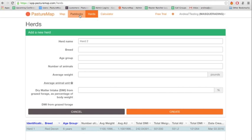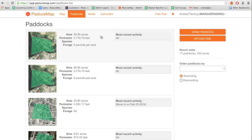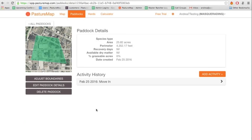Here, you will see a list of all of your existing paddocks. Select the paddock you recently moved the herd onto or off of, then click on Add Activity on the right.